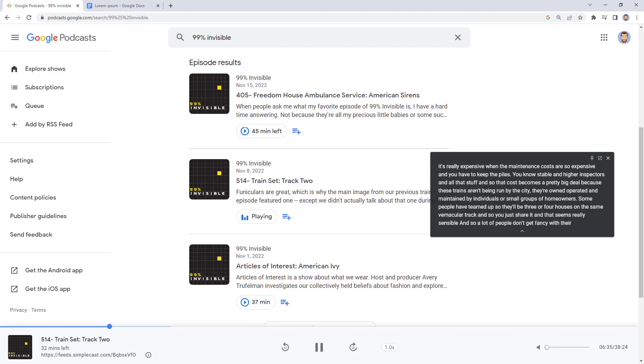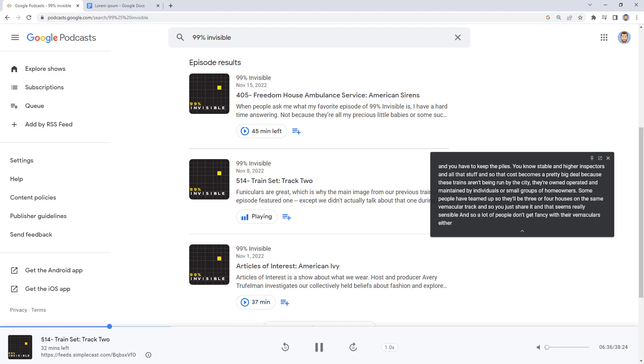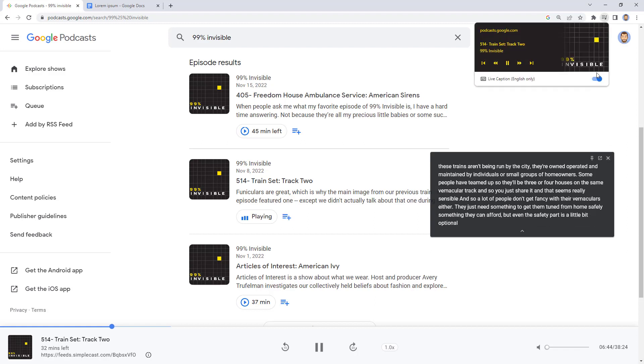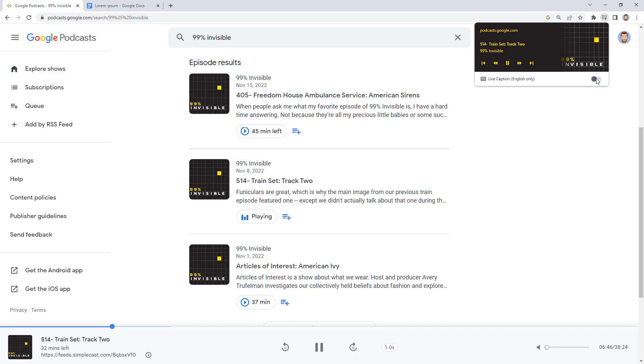Now when you're done with the captions, you can close the captions window or you can toggle off live captions entirely in the media button. Anytime you need, you can simply toggle the captions back on or off.